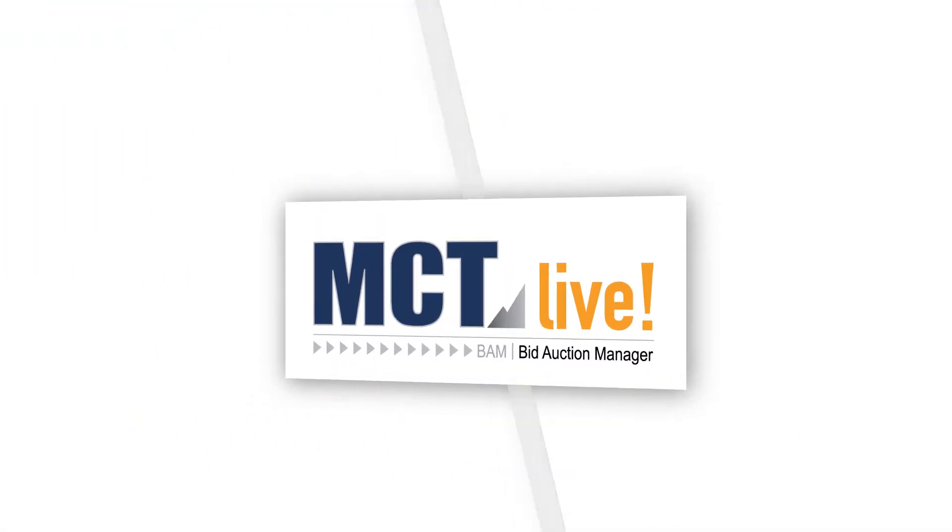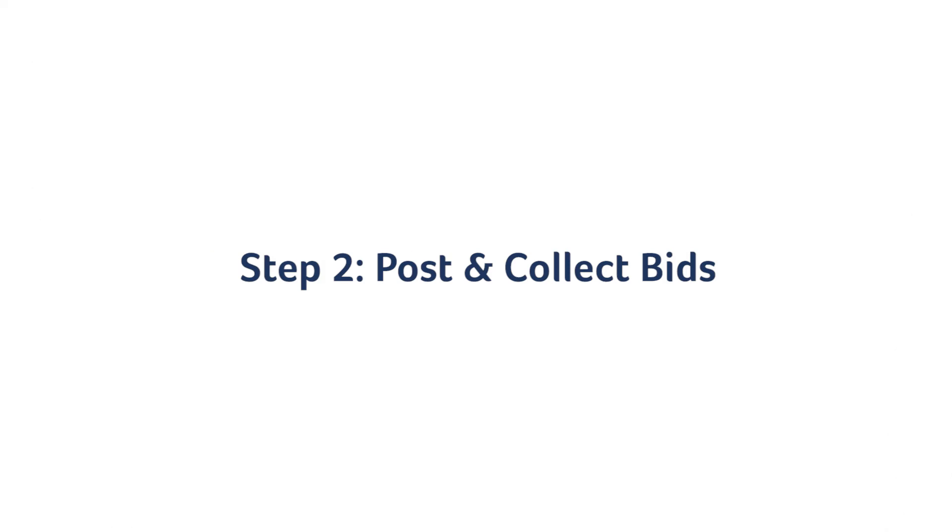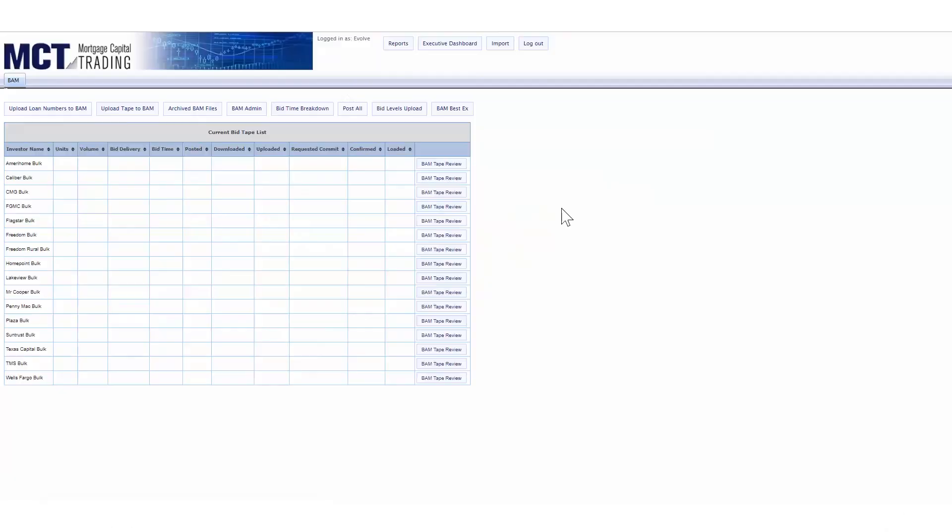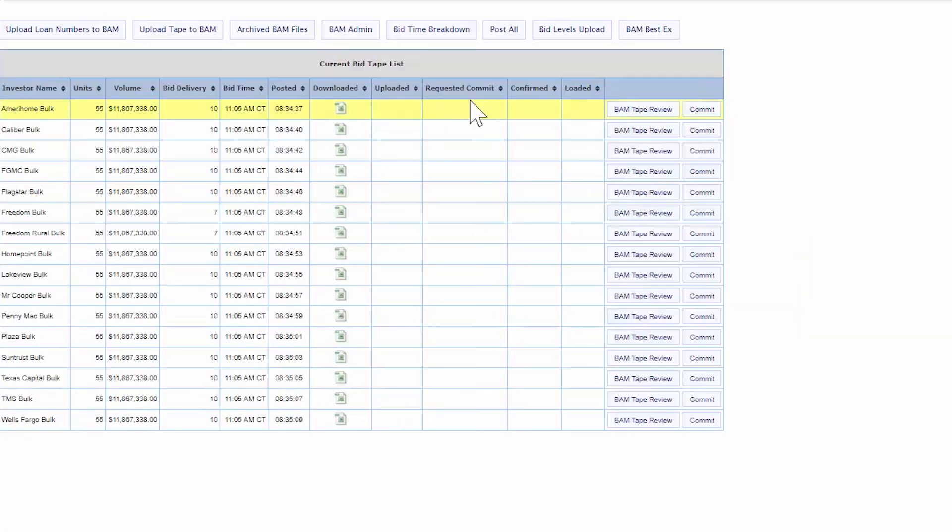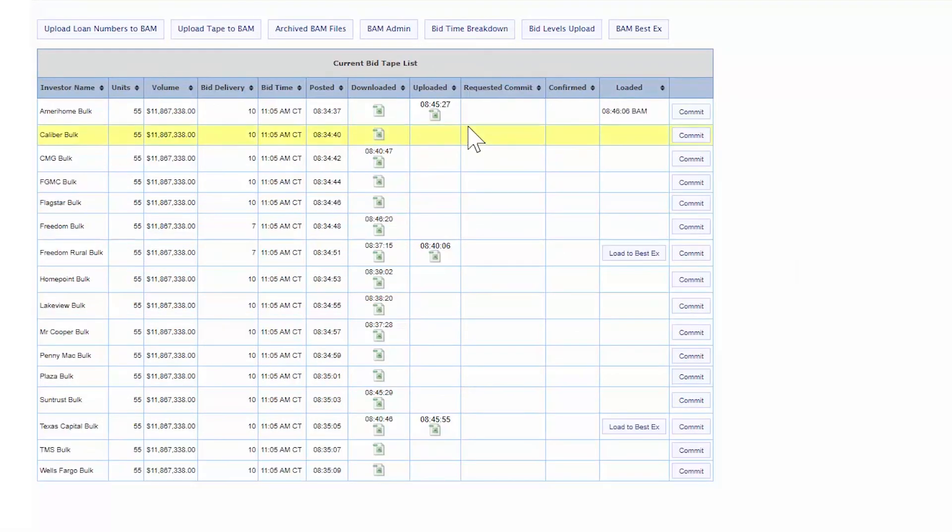With your bid tape set, you can post to investors and collect their bids. One click posts the tapes to all investors that you've selected and sends them an email notification that they have tapes ready for bid in BAM. Live timestamps indicate when tapes have been downloaded and pricing has been uploaded.